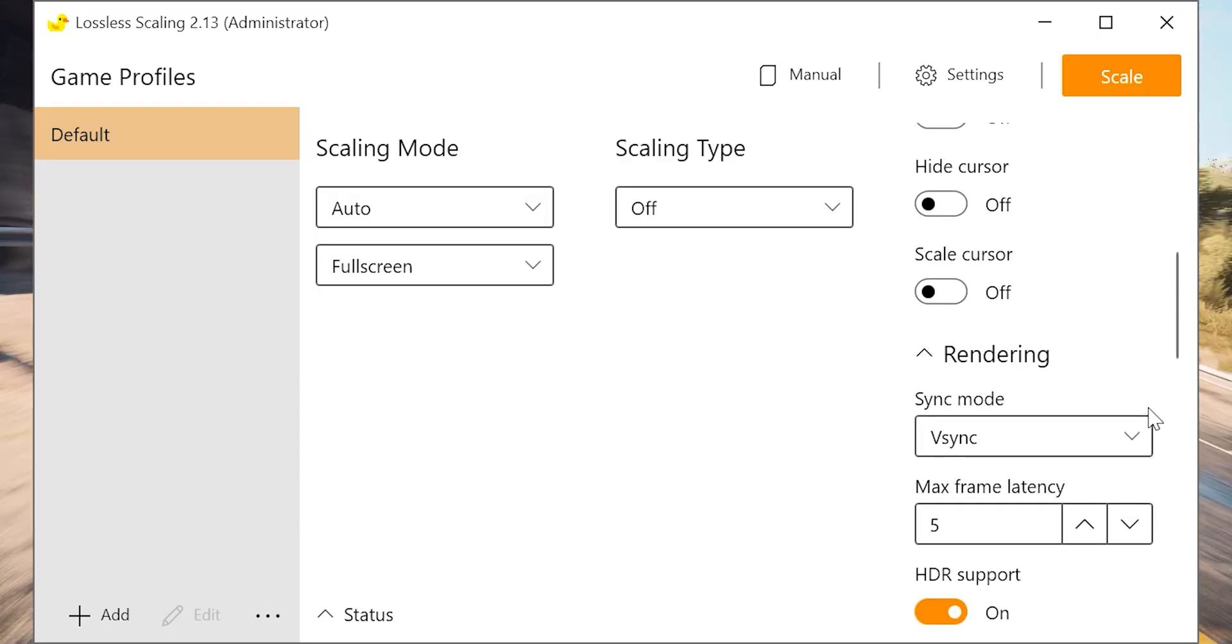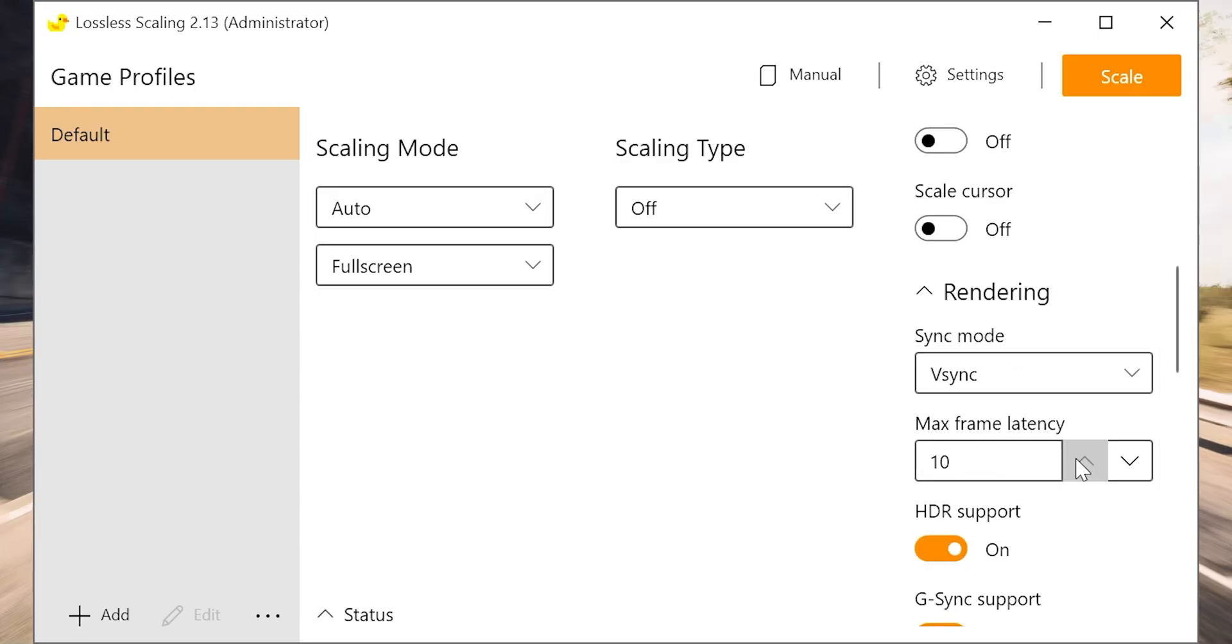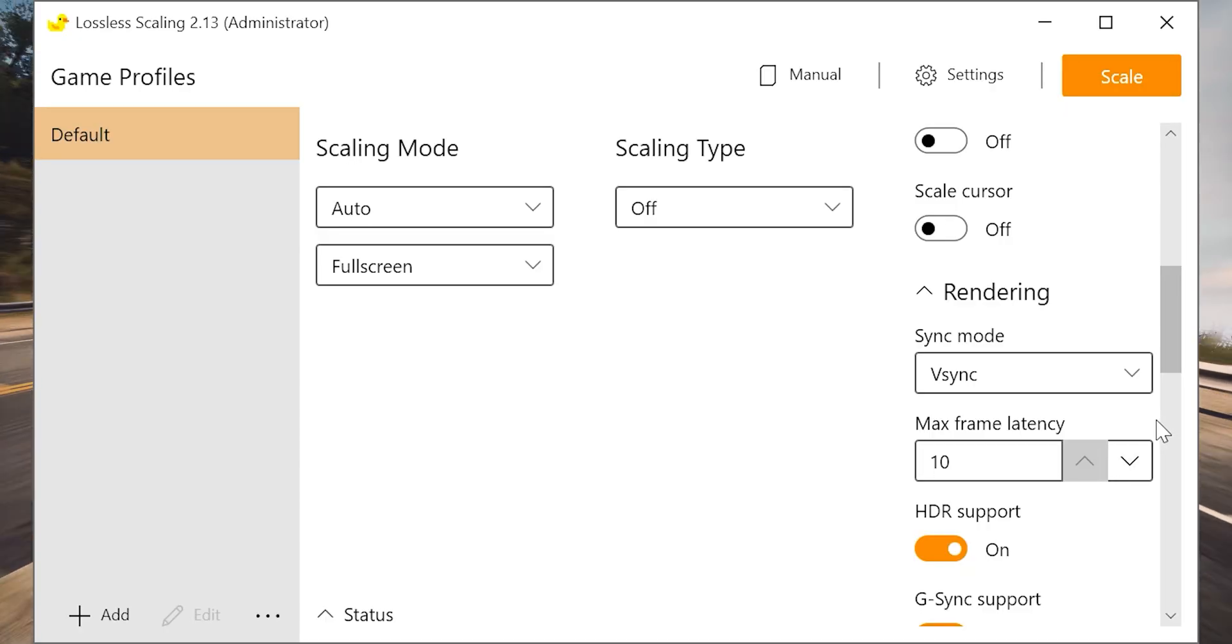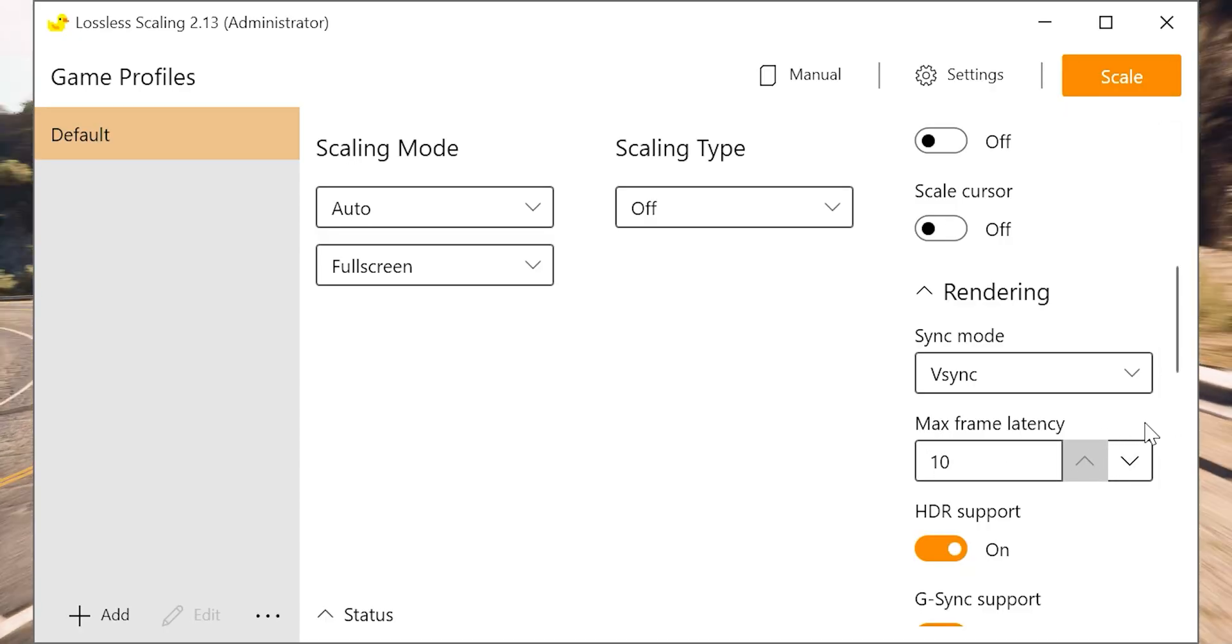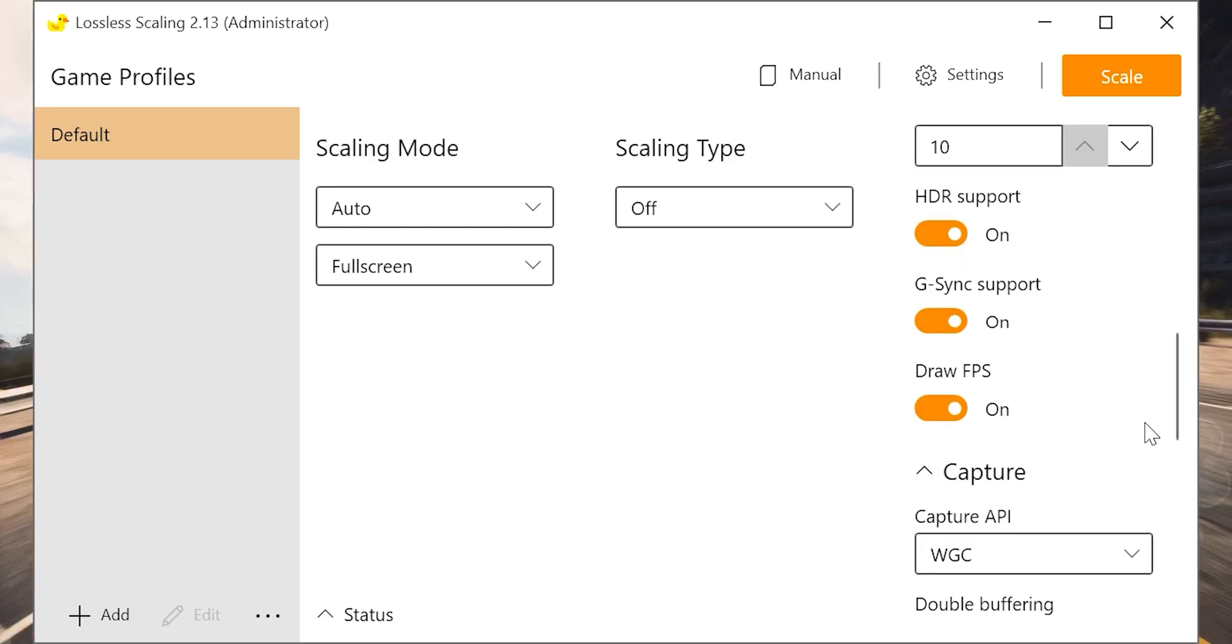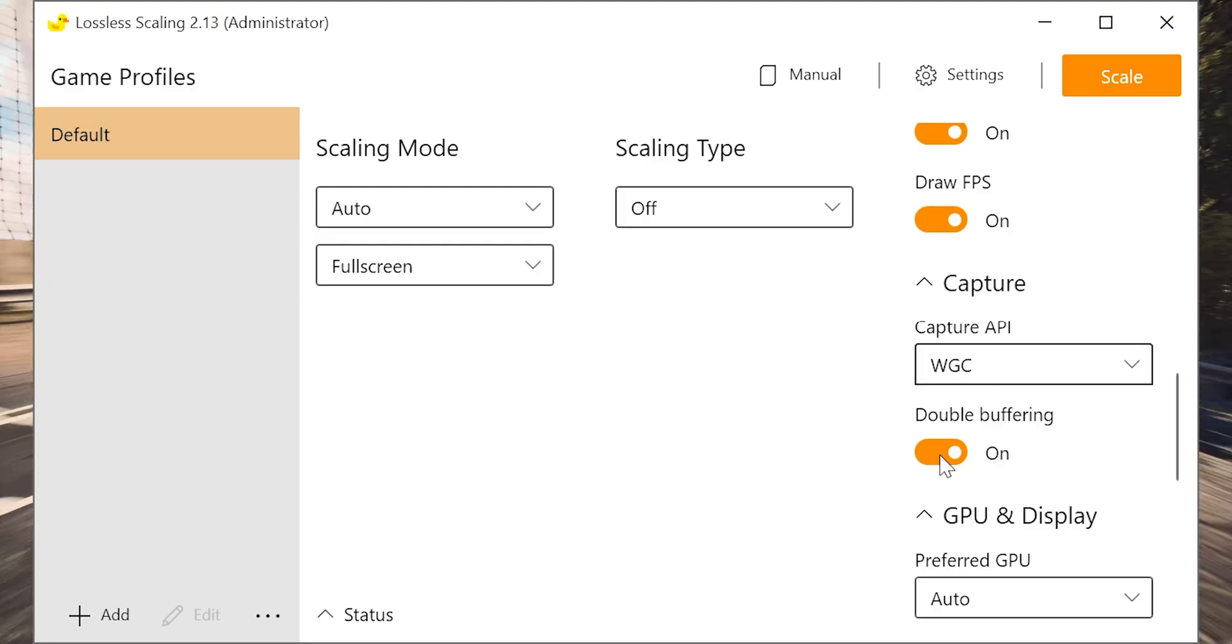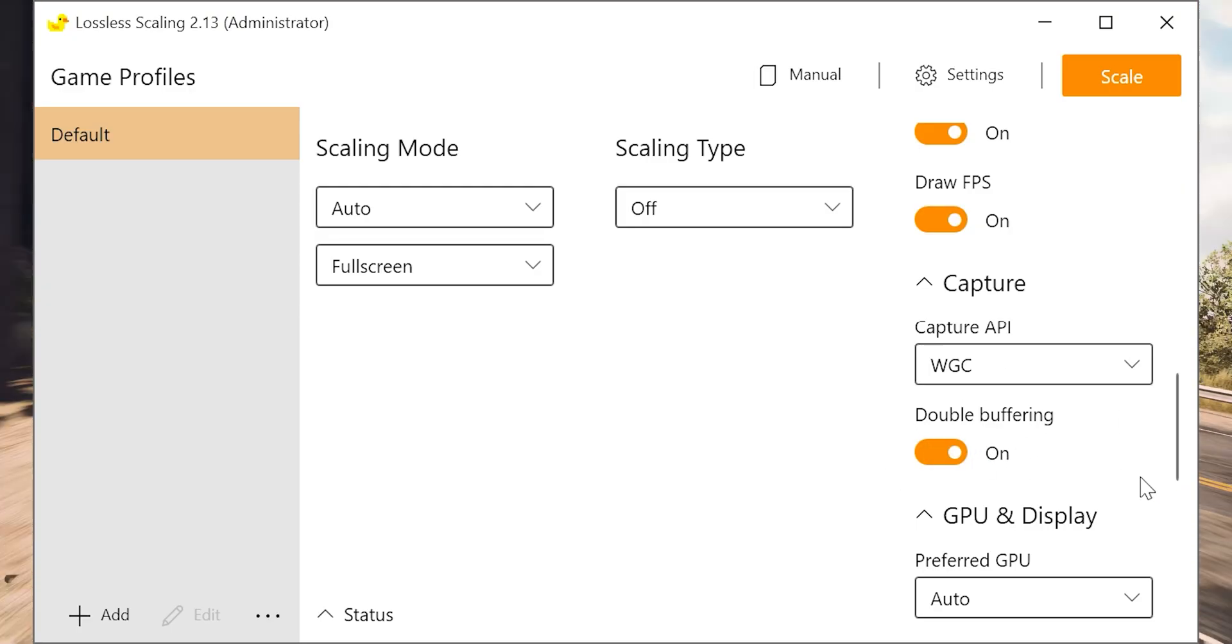But the part that we are interested in is the frame generation. Make sure you select LSFG 3.0 and it lets you generate up to four frames for every rendered frame. In here I prefer to use the X2 method, but you can use X4 if you'd like as well.